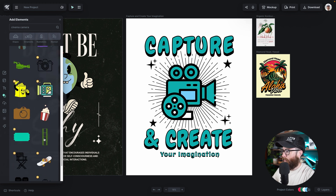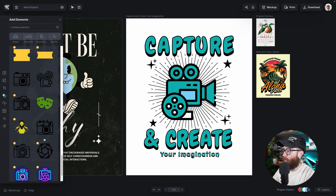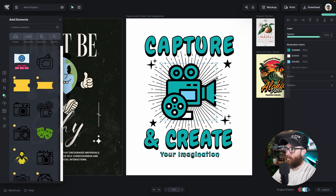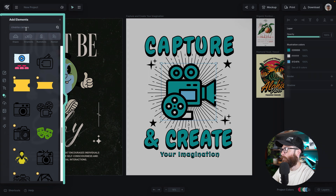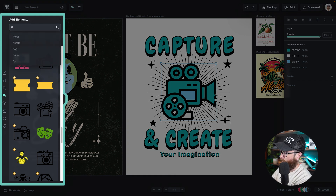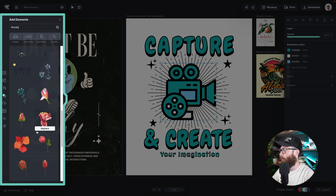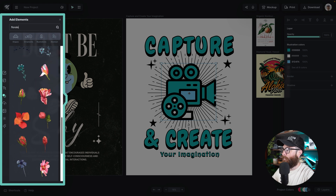What's really neat about this functionality is that it works just as well with images that are not vector. These have been vector because they have all these colors that are easily changeable — you can add border, you can add shadow, all of the same things. But for example, if we type in "florals," obviously a lot of florals are going to come up, and not all of these are vector. For example, these are watercolor, but it still will work.